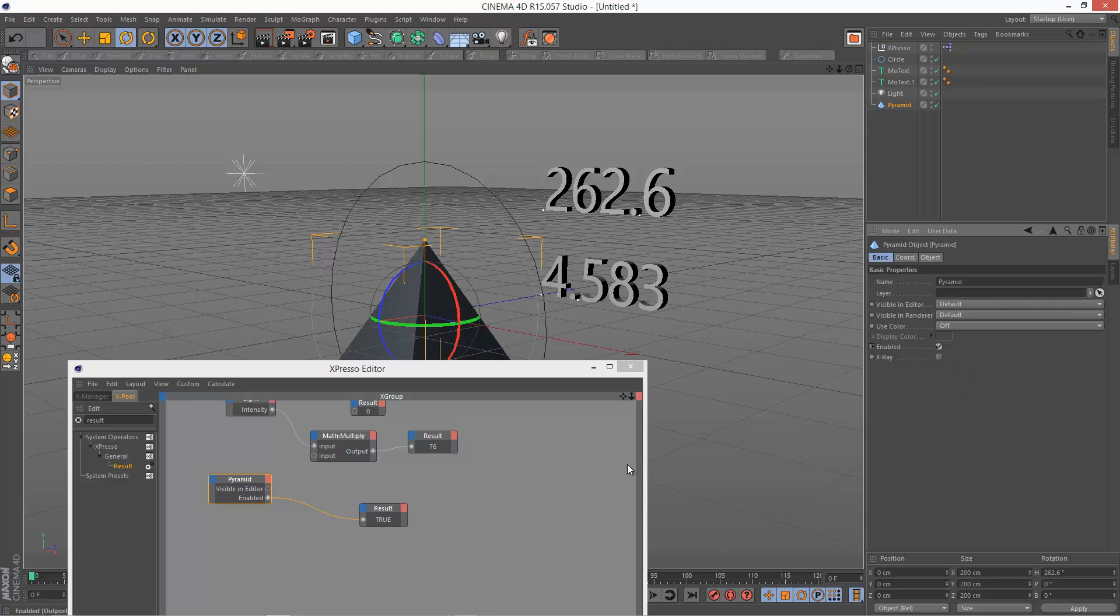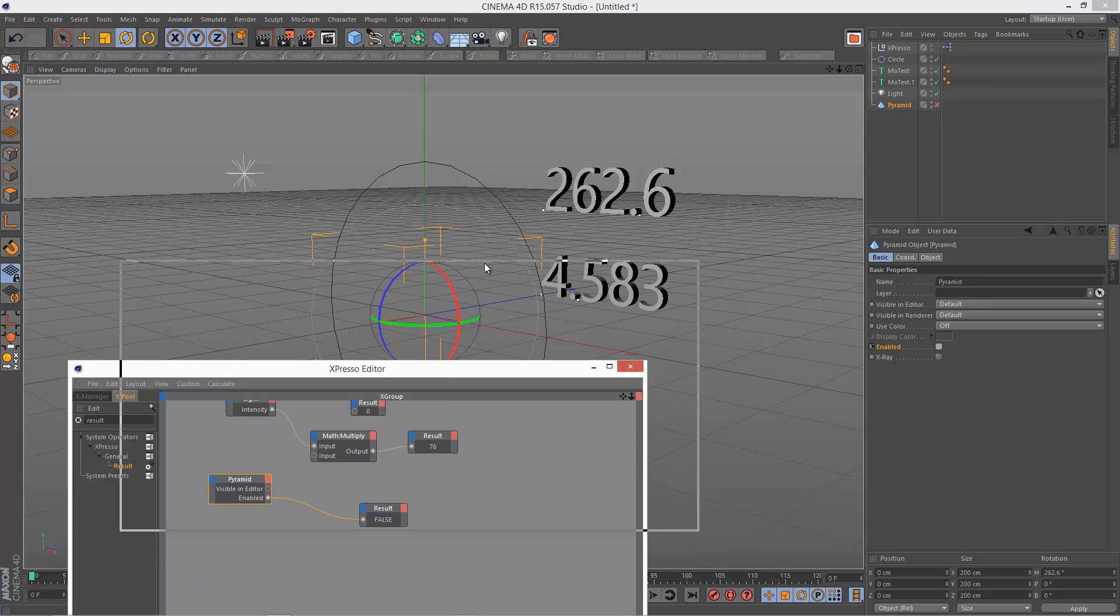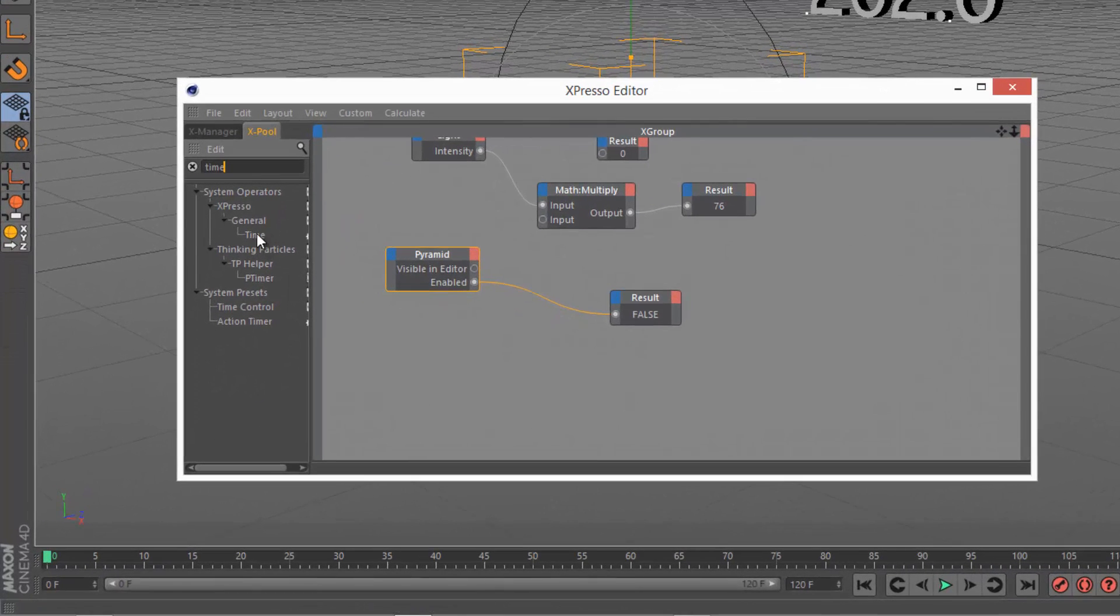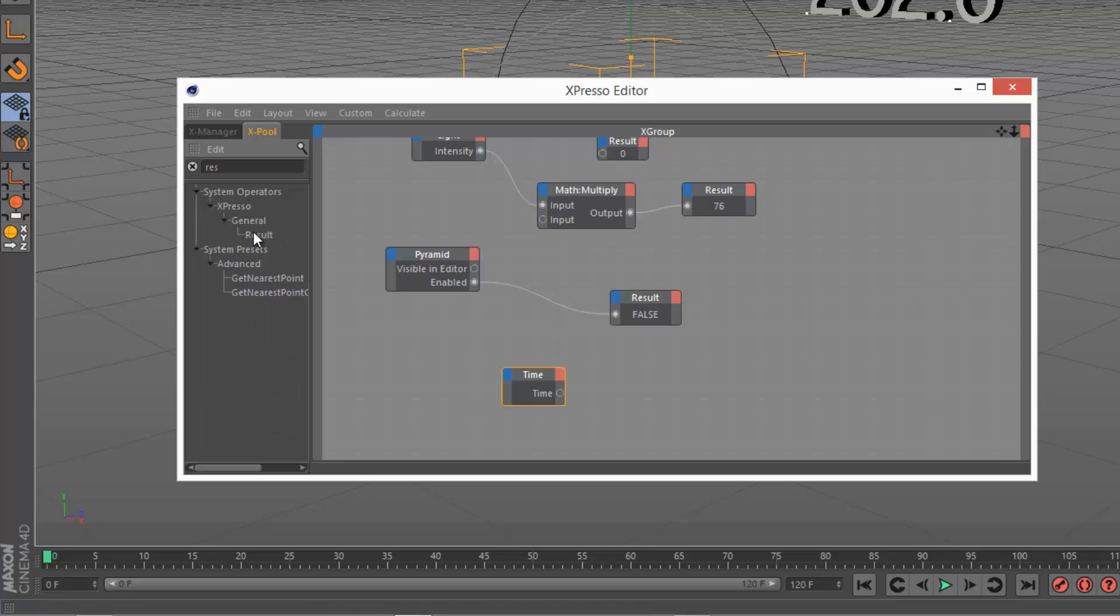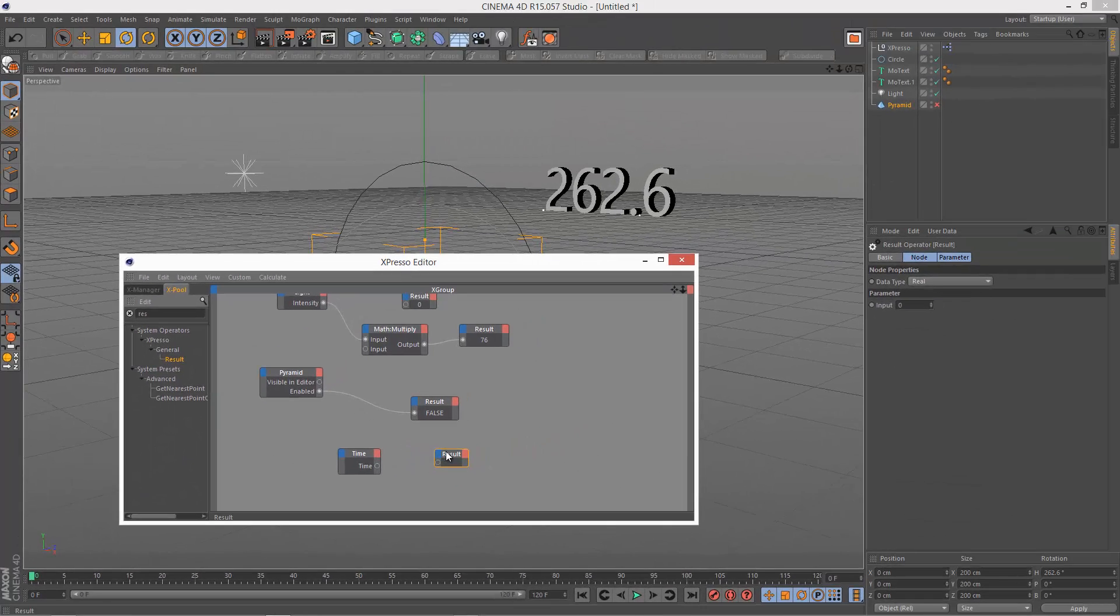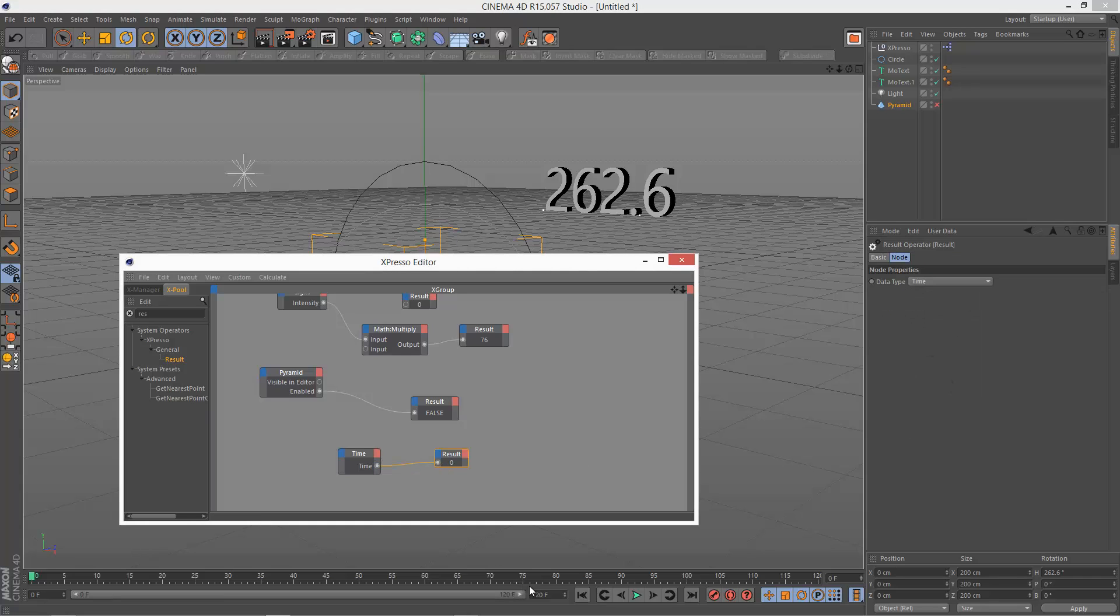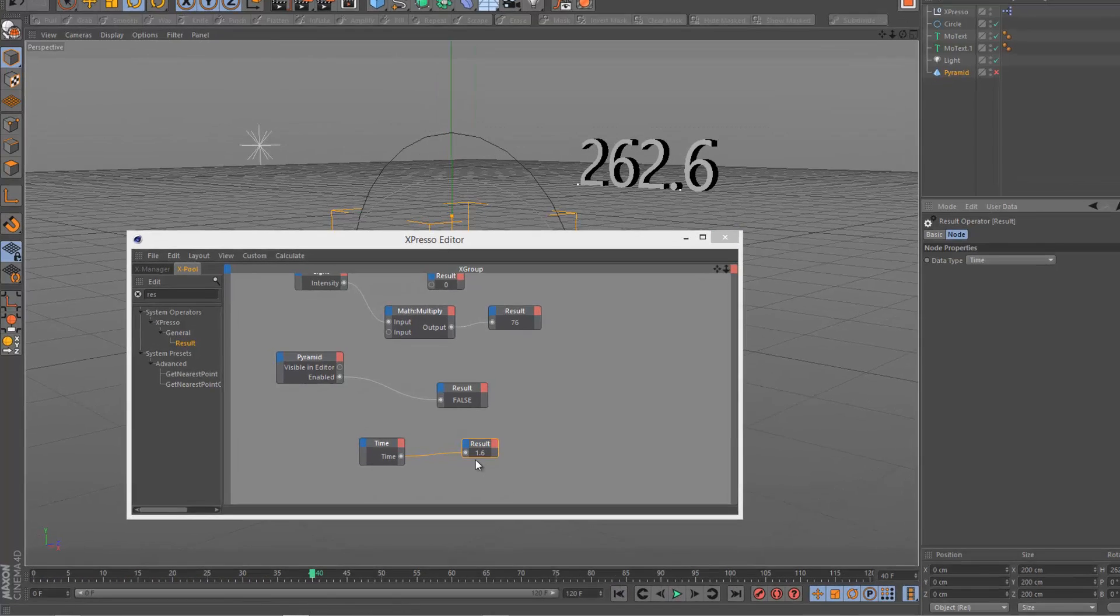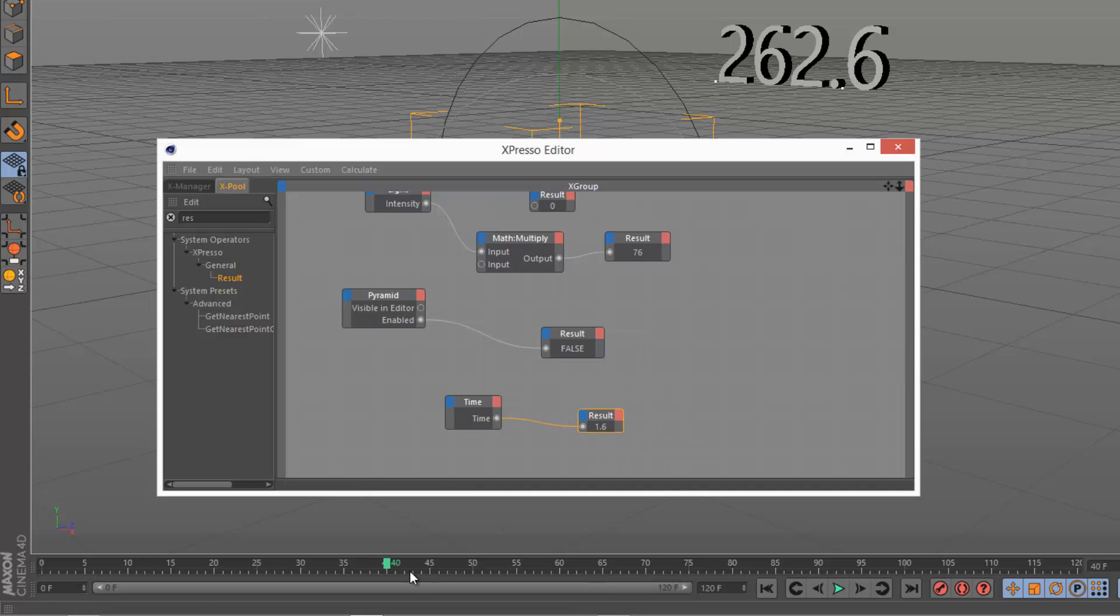And one last node I want to go through is the time node. I'm just going to type in time, drag it over. It's in the general tab. I'm just going to drag a simple result over again, and this is time, so I'm going to set the result to time and draw a link. So if I play the animation and hit stop, we get 1.6.